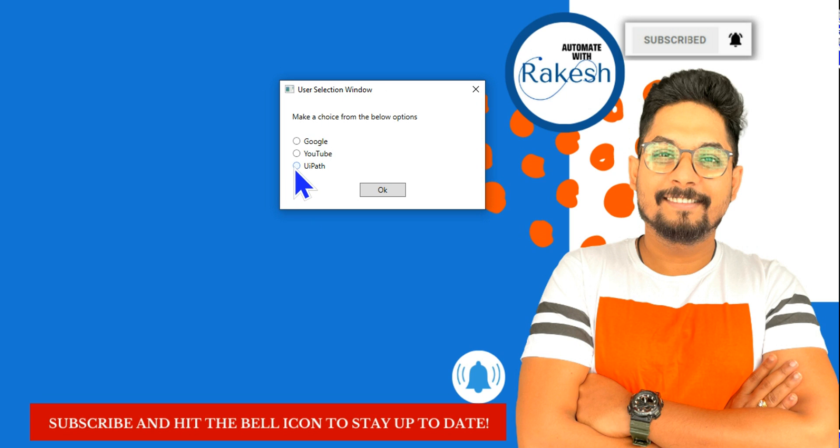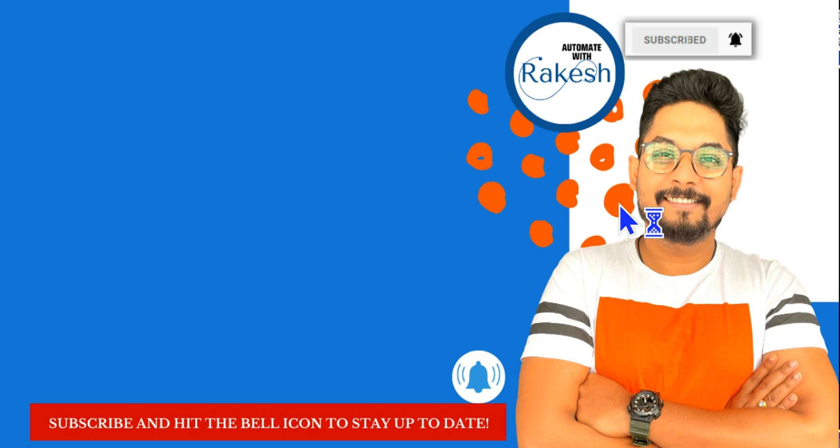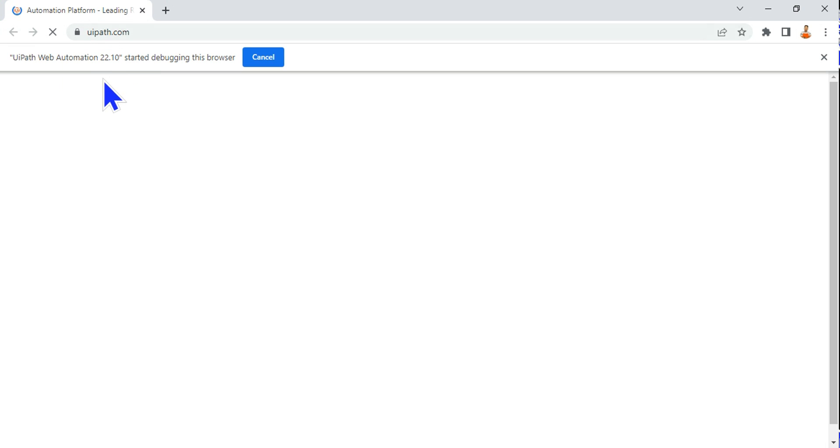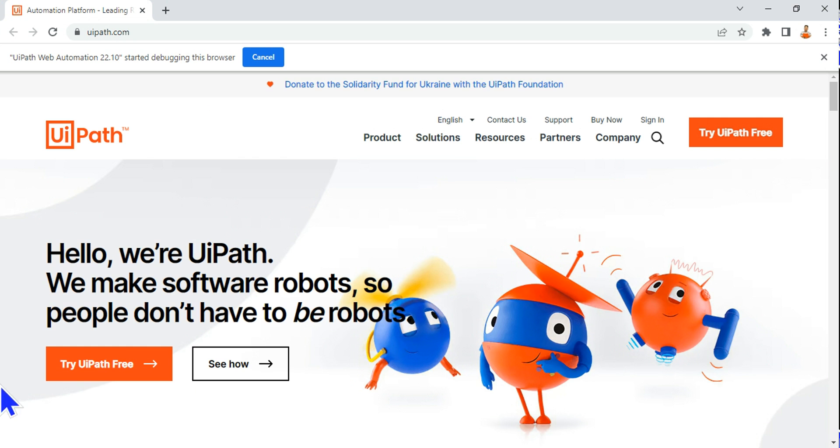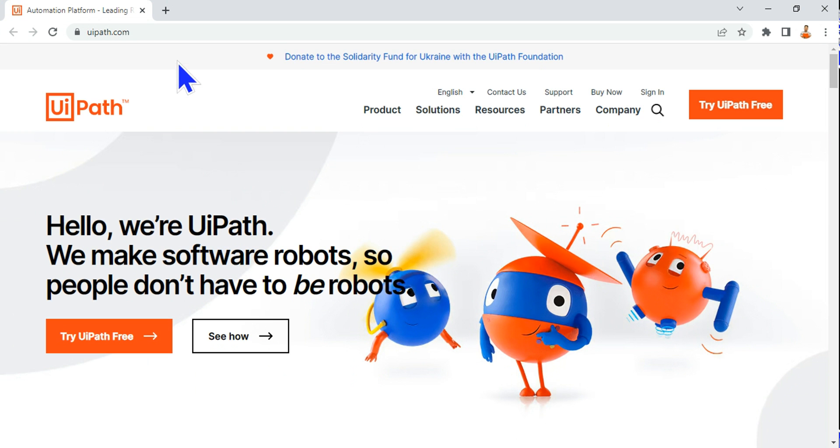Now let's run it. I got a box here. Let me make a selection of UiPath and hit on okay. Now you can see uipath.com page is now open. If you go to the background, you can see uipath.com page has been opened.